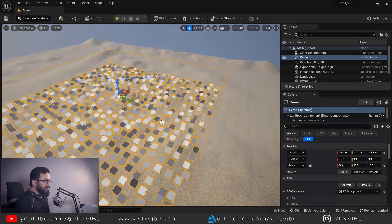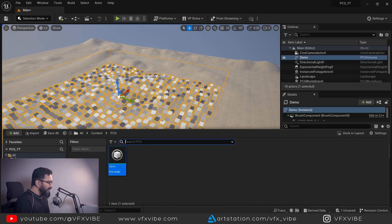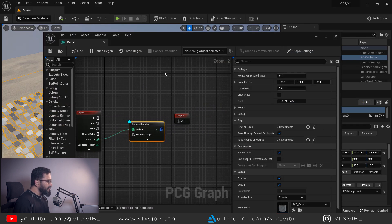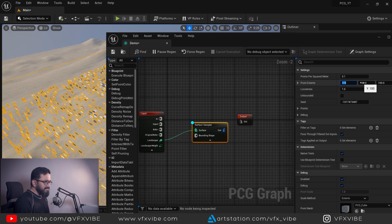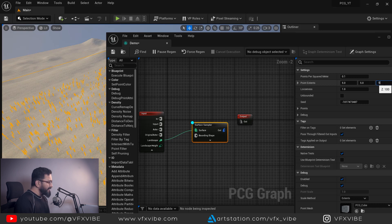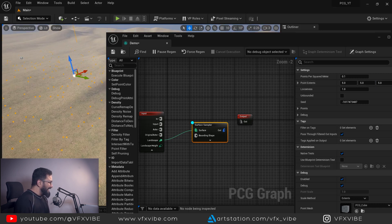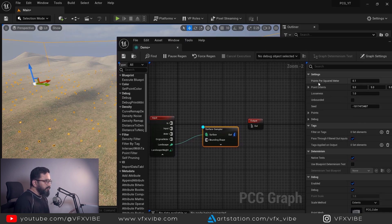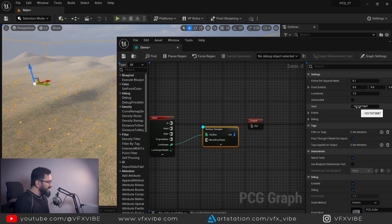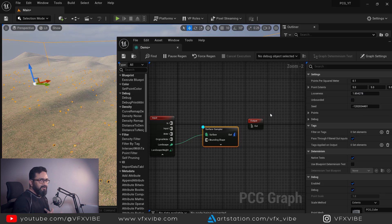I can see lots of points over there, so I need to control it. I'll go one more time into my PCG graph and control my distribution. Select the Surface Sampler — I'm going to set point extents to 5 by 5 by 5. It's nothing to do with size directly, but it's needed for distribution. If you want less data, reduce points per square meter — I'm going to keep it at 0.1. You can also change the seed to change positions, or adjust looseness to change the distance between all the elements.